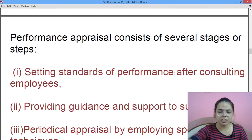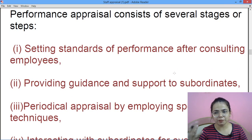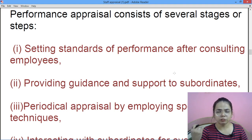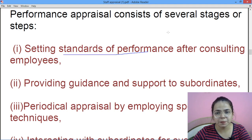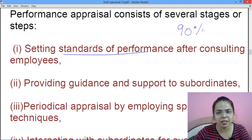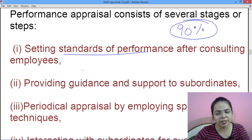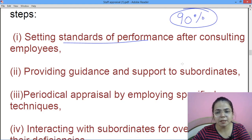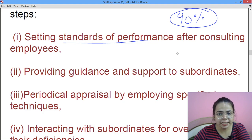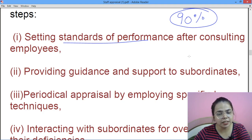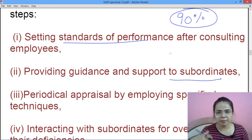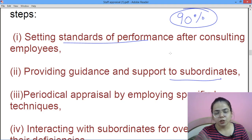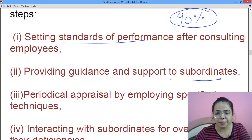There are several steps in performance appraisal. Sabse pehle aap standards ko set karte ho — suppose karo aapne decide kiya ki 90 marks chahiye, so yeh ek standard set ho gaya. After consulting employees, providing guidance and support to subordinates — pehle standard set kiya, ab uske according jo bhi subordinates hain unko bataoge ki yeh kaam aise karna hai. Then periodical appraisal — time to time check kiya jaata hai.